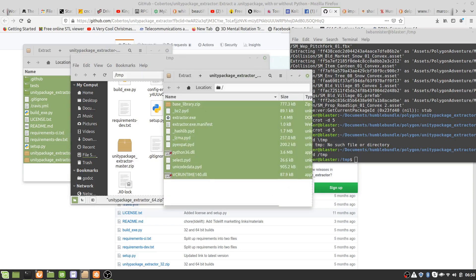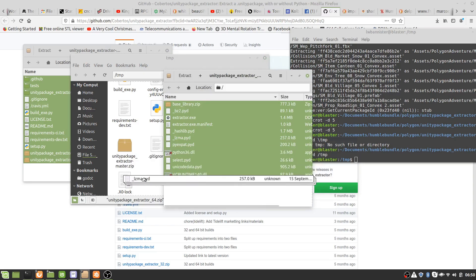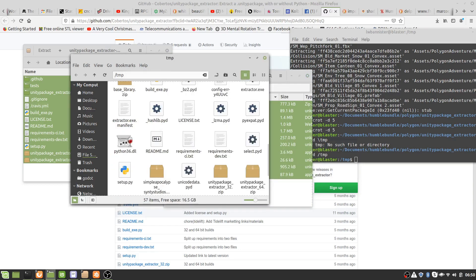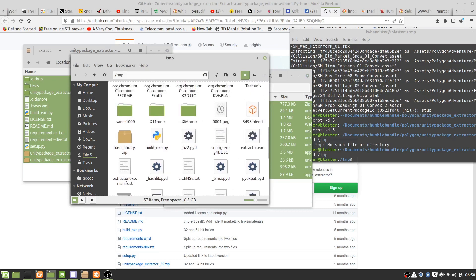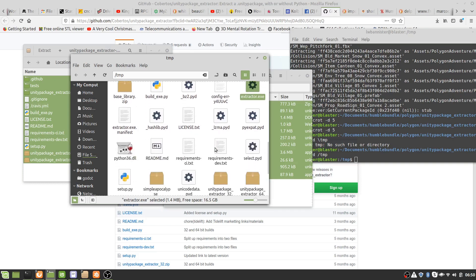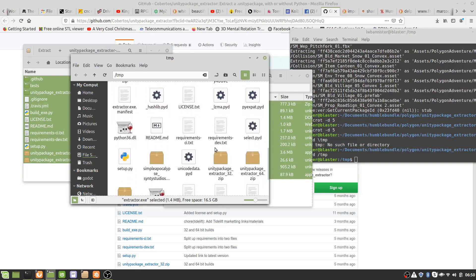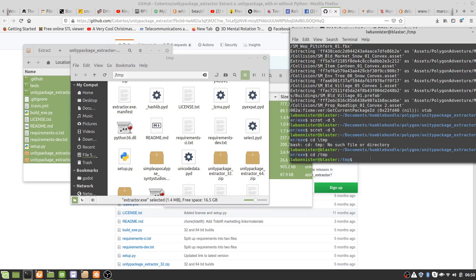Now we extract the zip file from the GitHub thing we just downloaded and we have the extractor. See the extractor.exe and then we have the file that we want to extract.